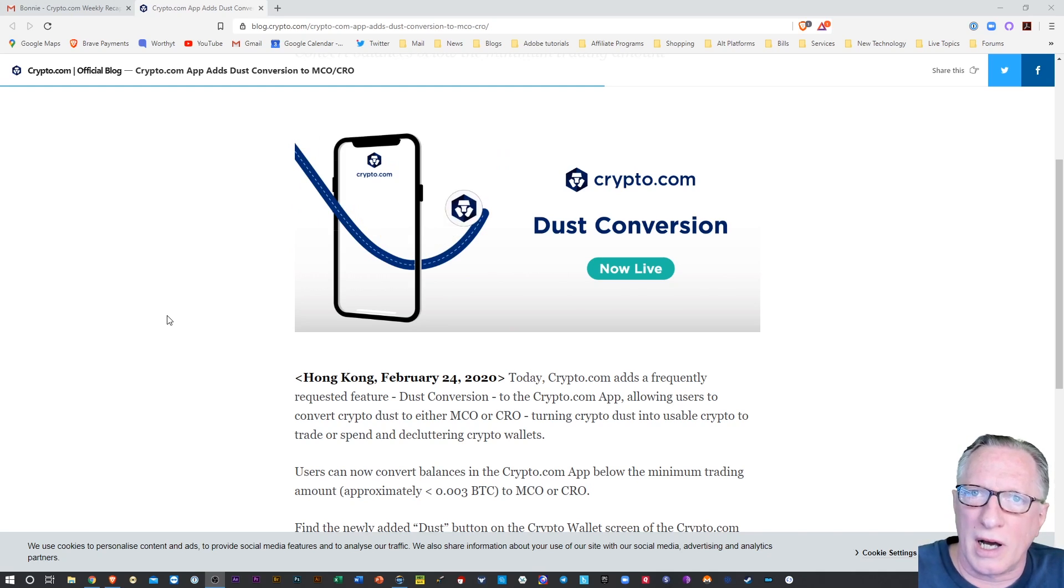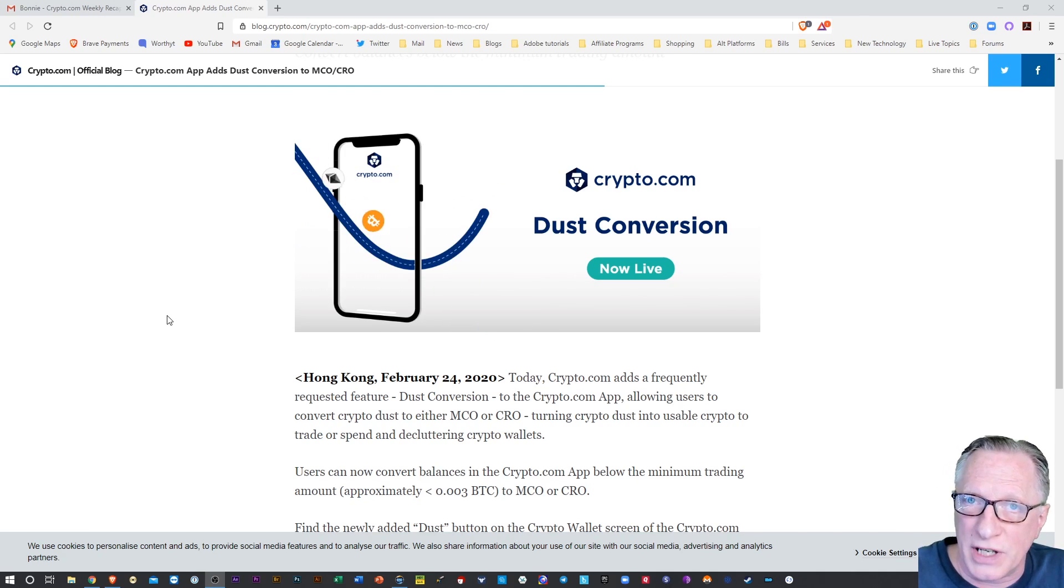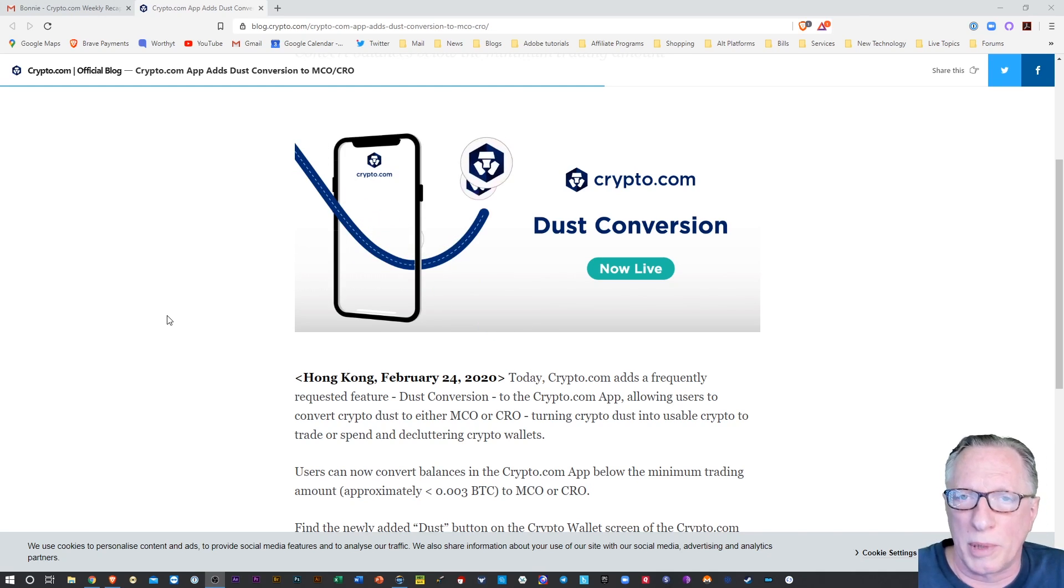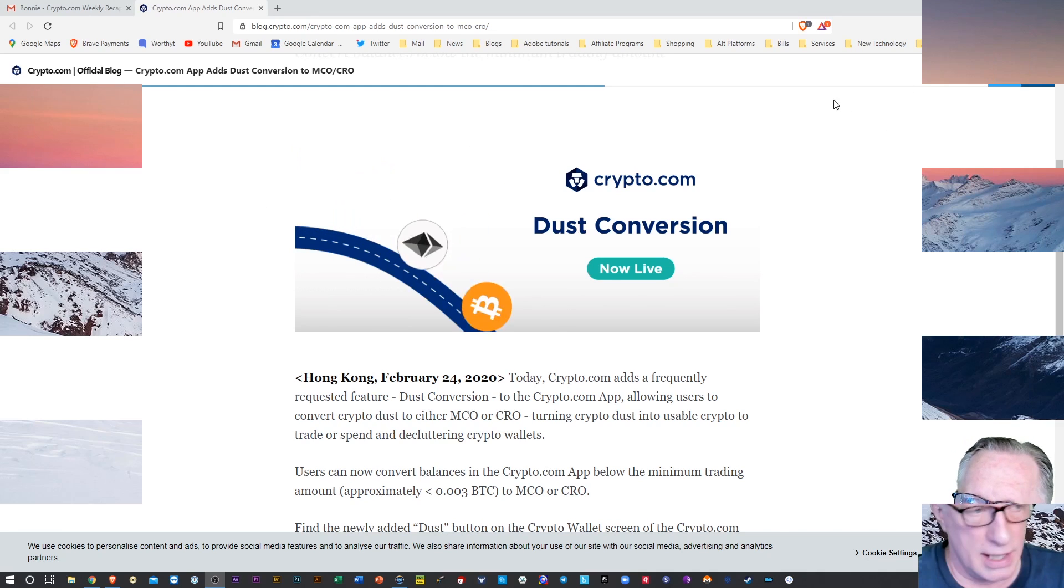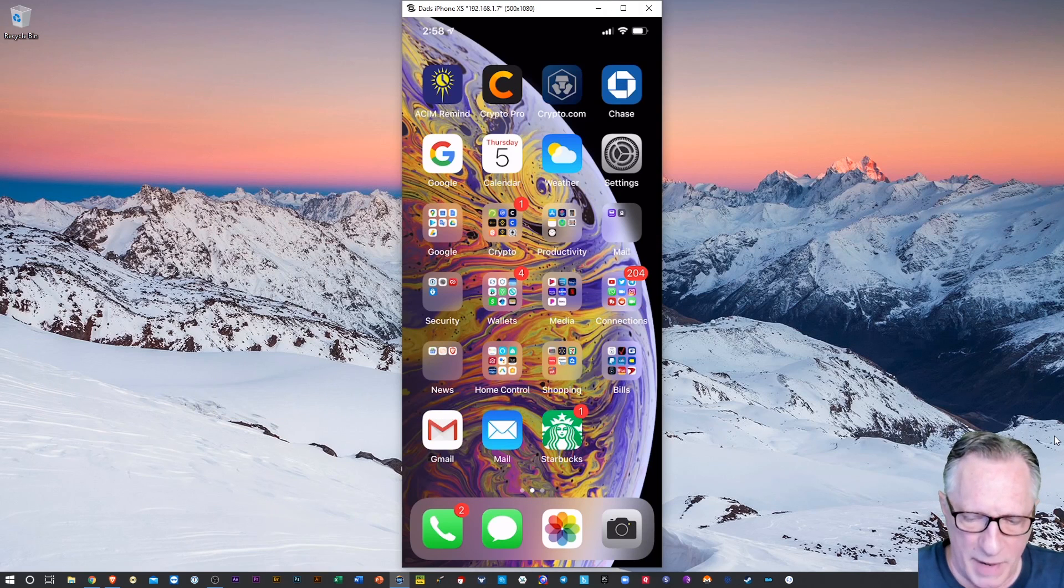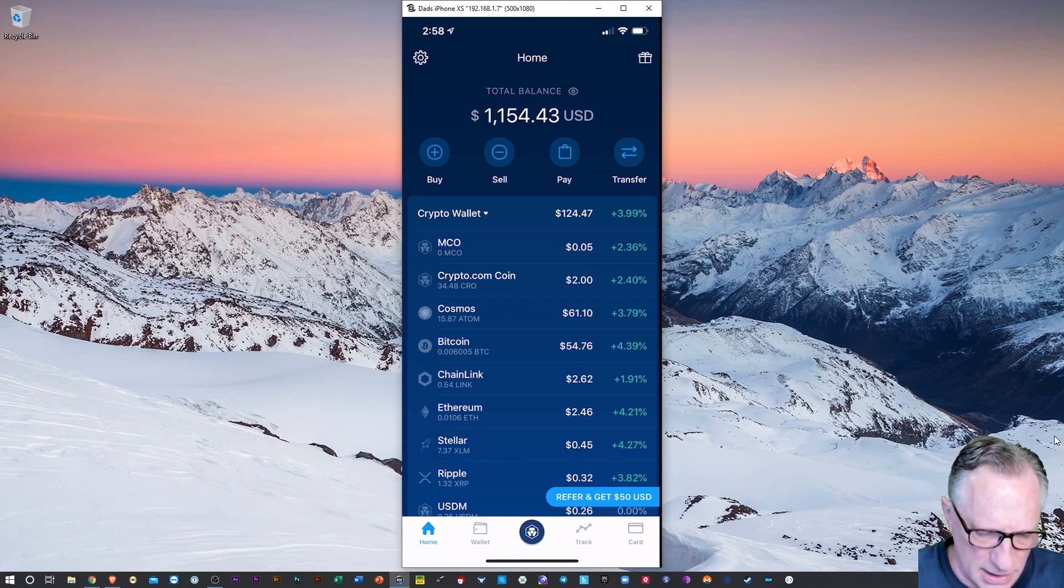Crypto.com has now announced that they've added this feature to their platform. So let's take a look at it. I'm going to launch my Crypto.com app and take a look.